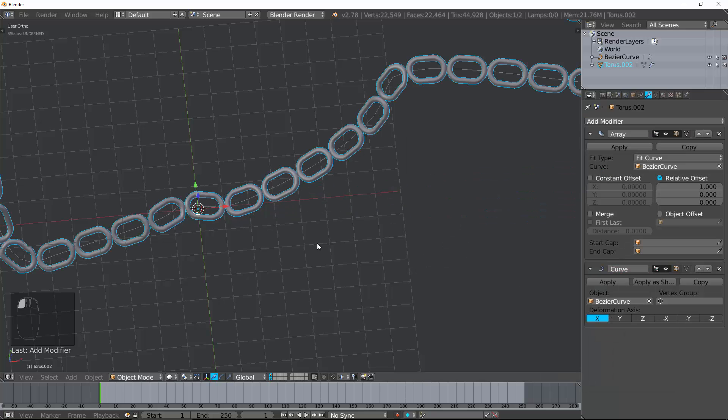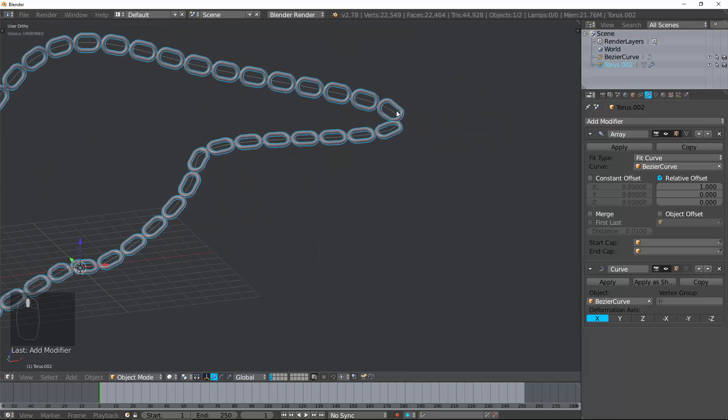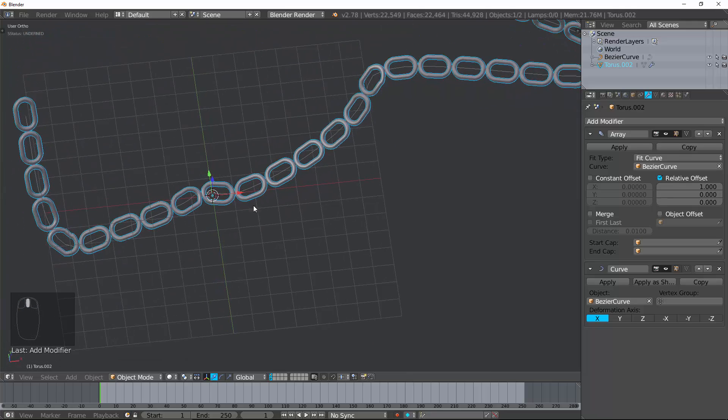Now, again, I'm going to add a modifier. Let's go ahead and add a curve modifier. So, it's going to follow this curve. And you'll see there's points where it's very jagged. We'll fix that later.